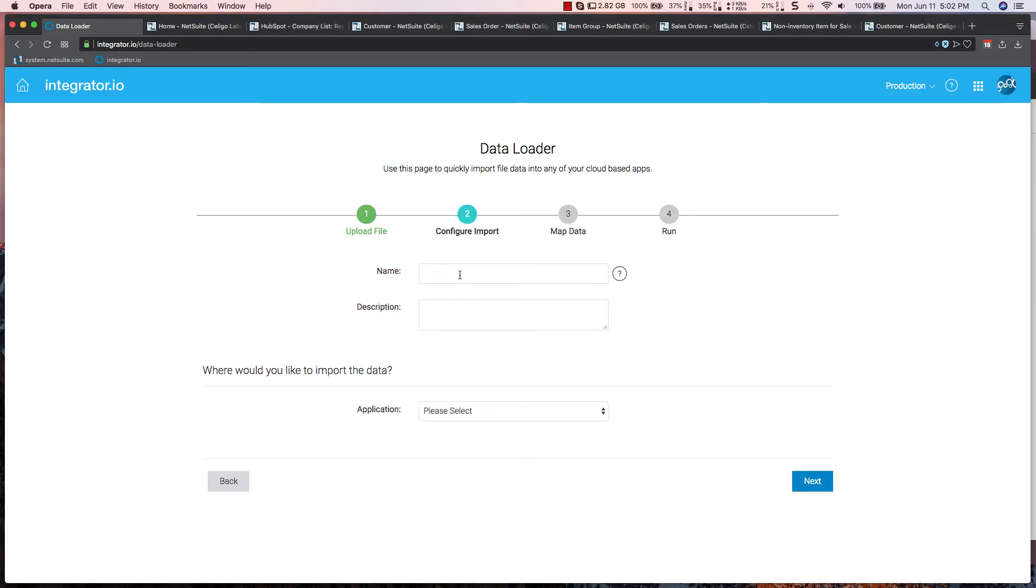I'm then going to go in and configure the application that I want to import the data to. In this use case, I'm going to import to NetSuite and create customer data.